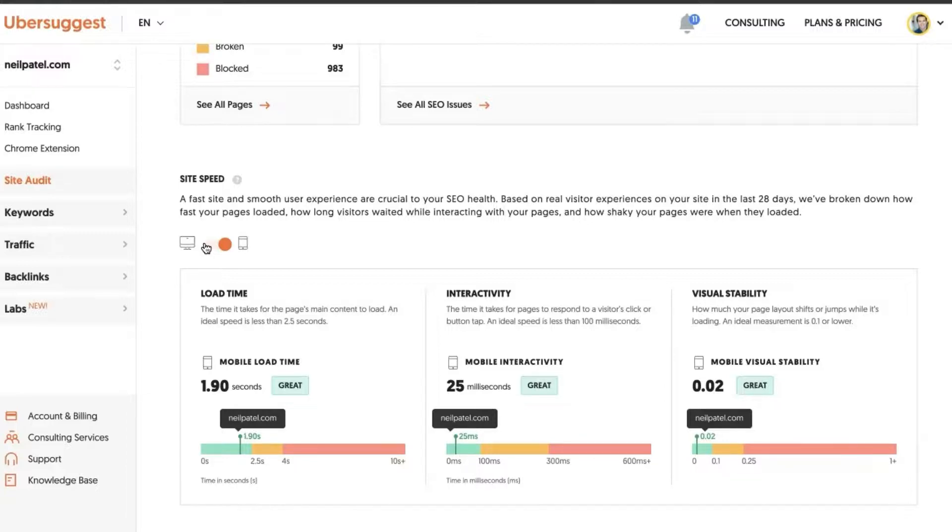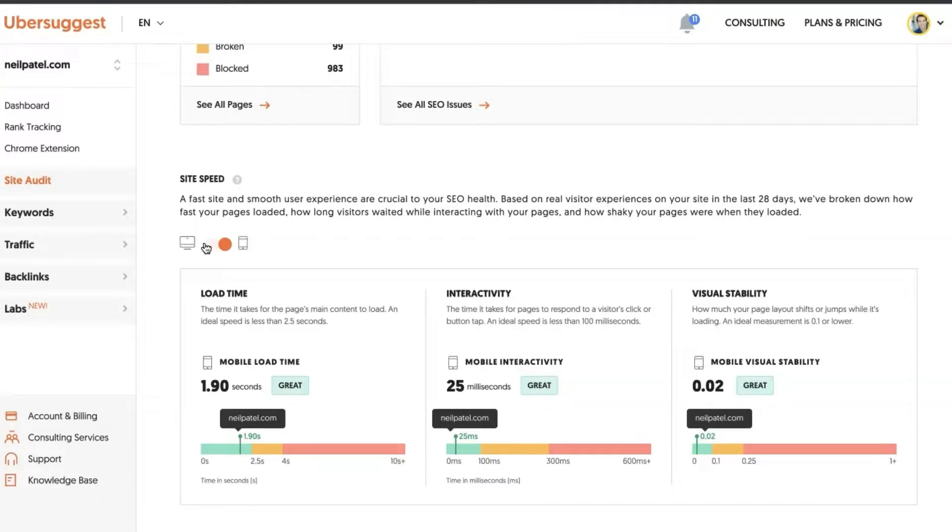And if you are optimized for mobile-first, that generally means that your desktop is performing just as well or even better. So mobile-first perspective.